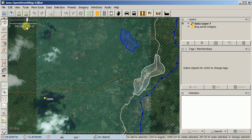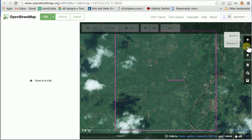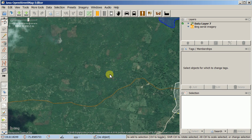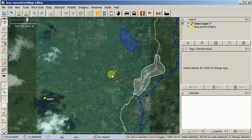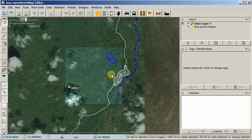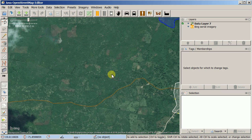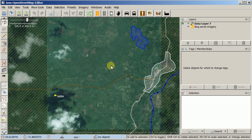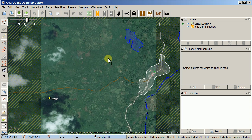One thing you'll quickly notice is that there's no plus and minus button to zoom in and out in JOSM. In ID you have plus and minus buttons with shortcuts, and in JOSM the same keyboard shortcuts work — plus and minus via the keyboard — but typically in JOSM you're just using the mouse wheel, which is also something you can do in ID.